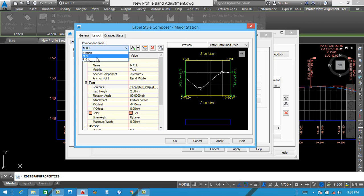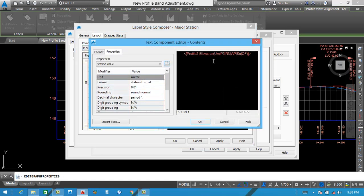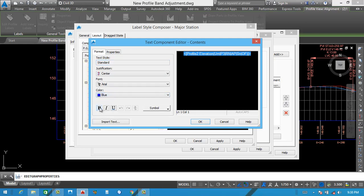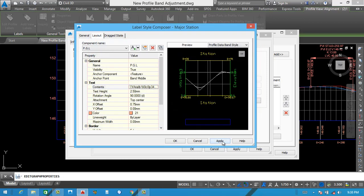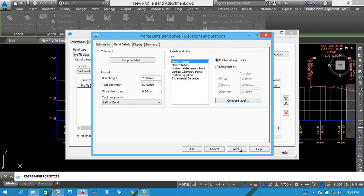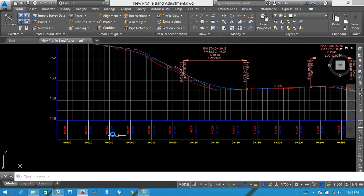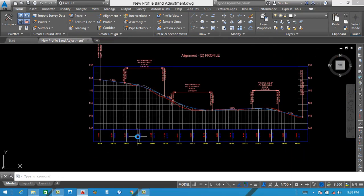Next will be PGL. You can also select PGL, and PGL color will be blue. From here — blue and bold. Apply then okay. No need to adjust here now. Apply then okay. You can see our first setting of bands.